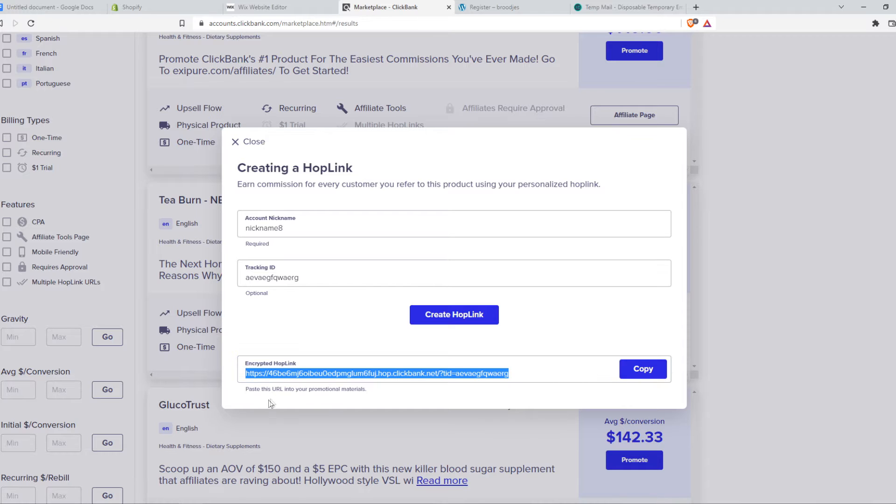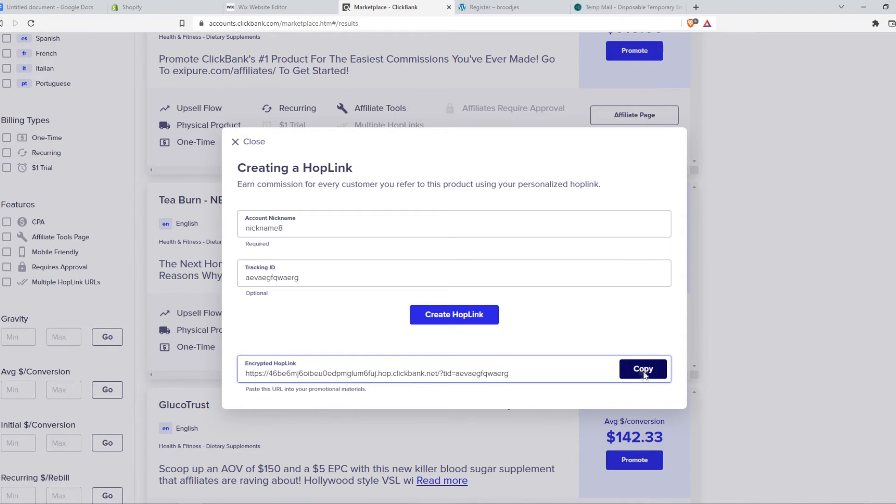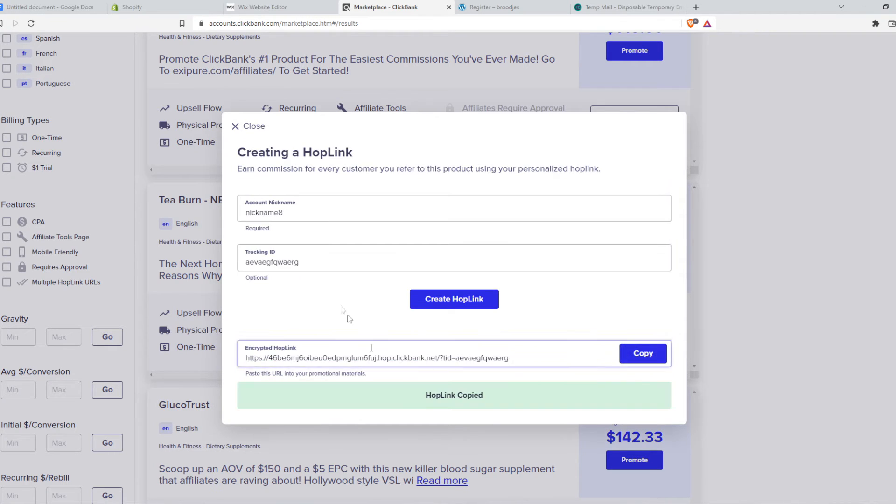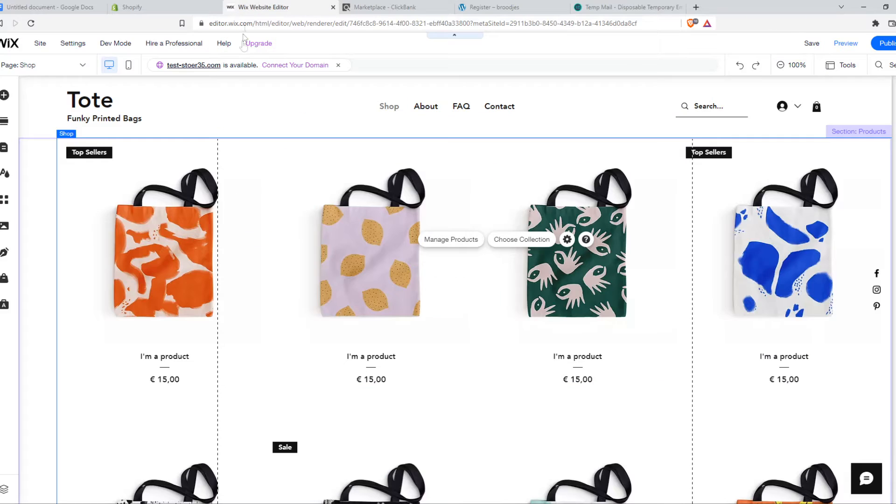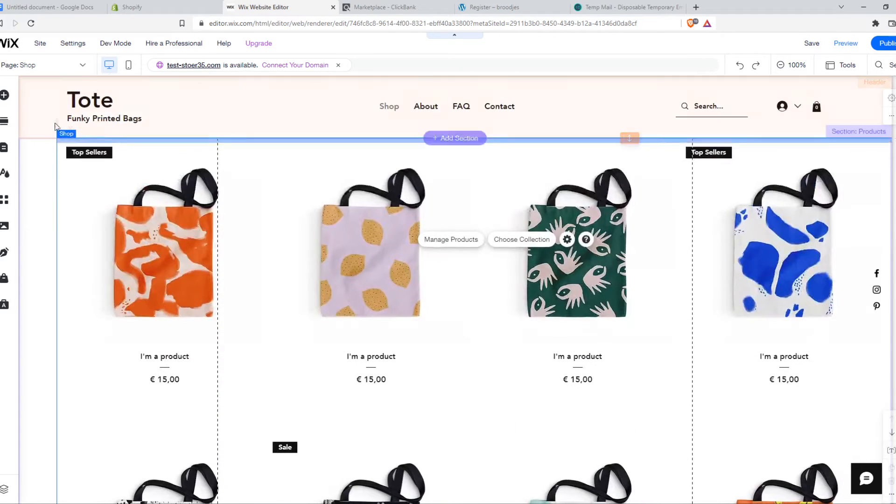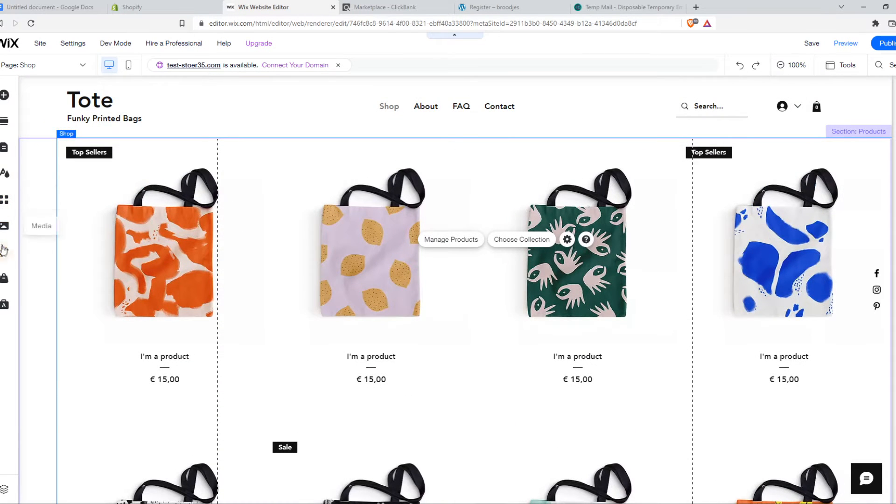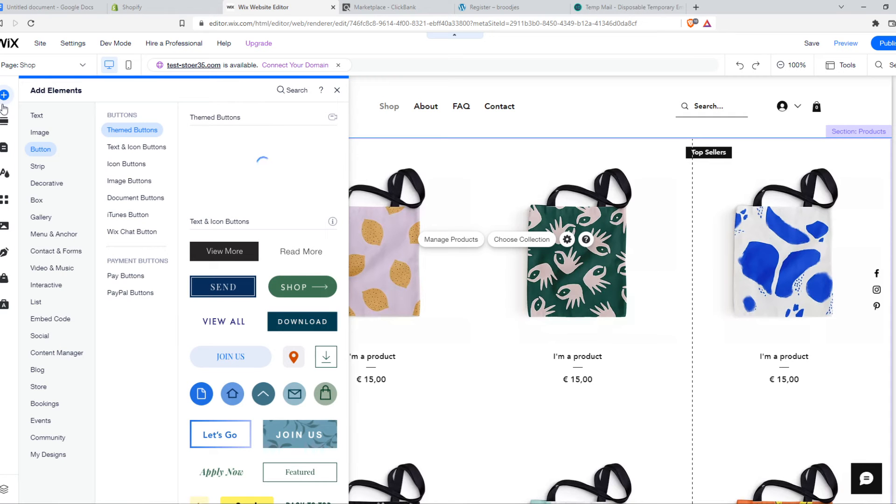So you want to go to Wix, and here we can basically put it however we want. What I'm going to show you is I'm going to head over to elements, to button.